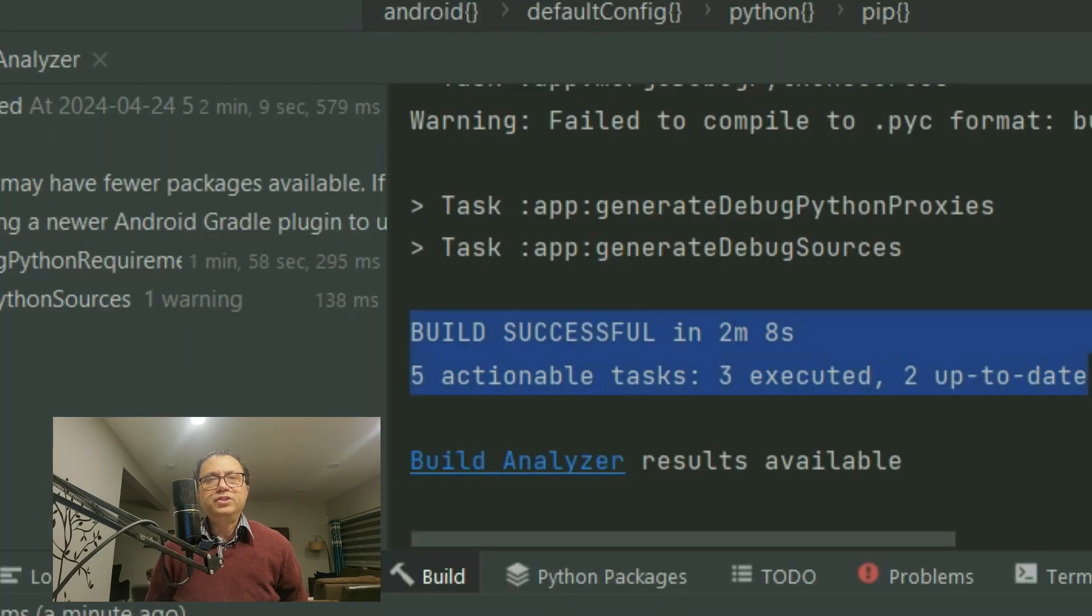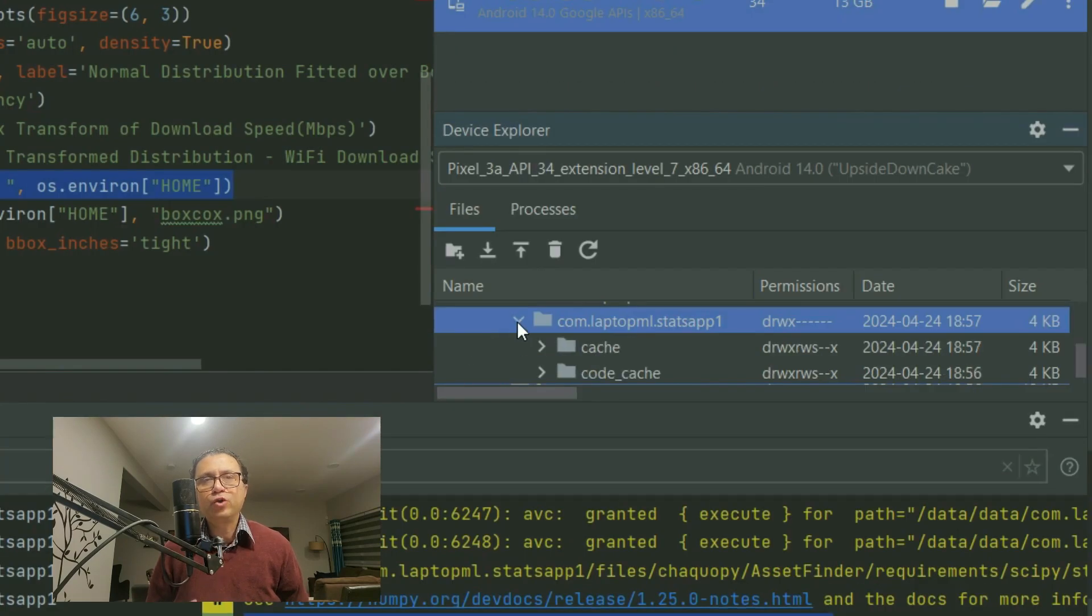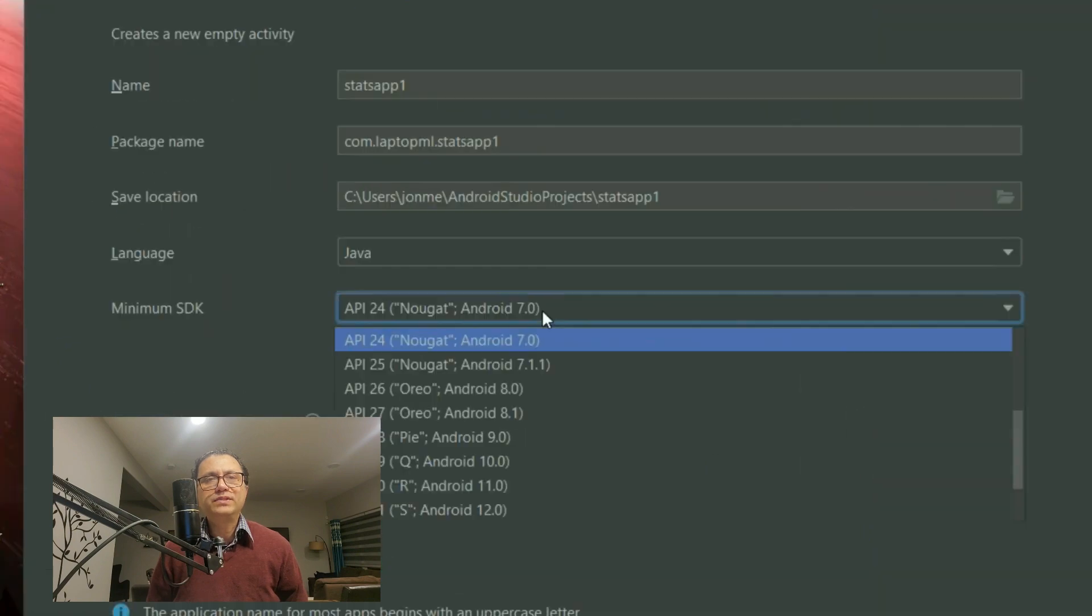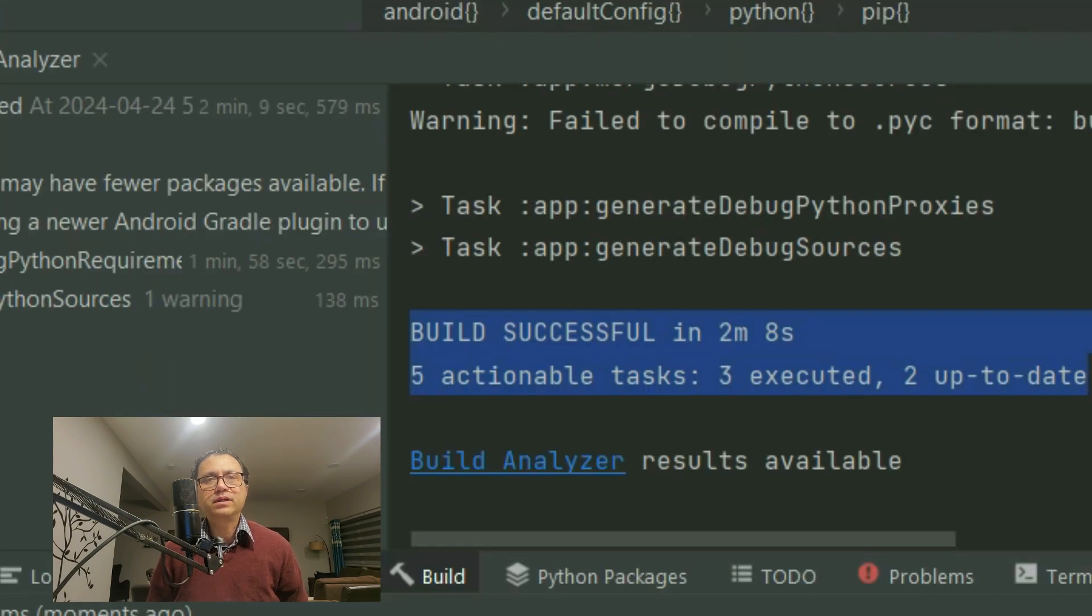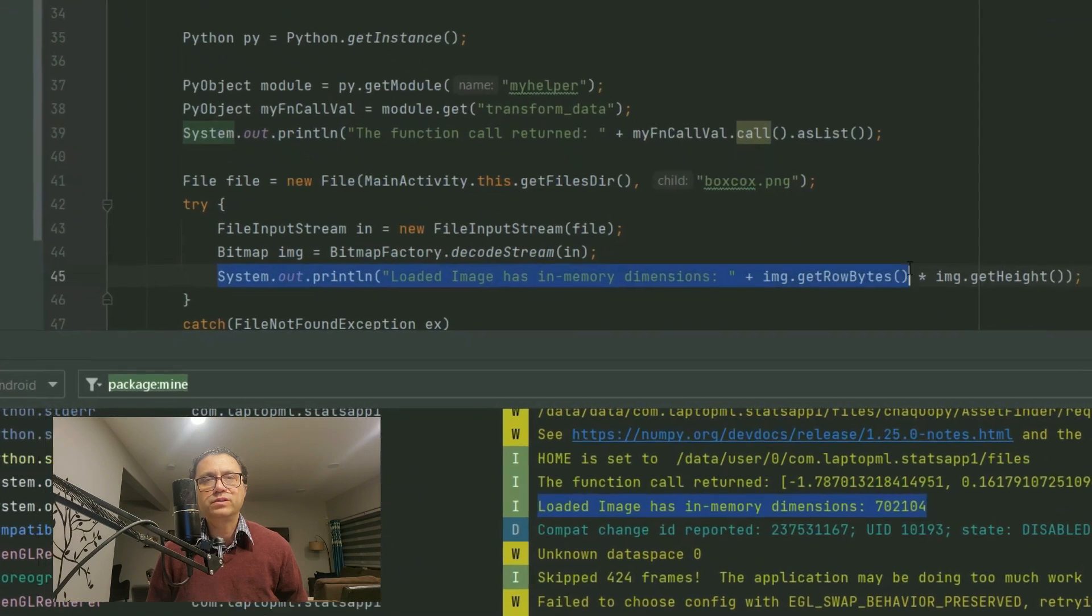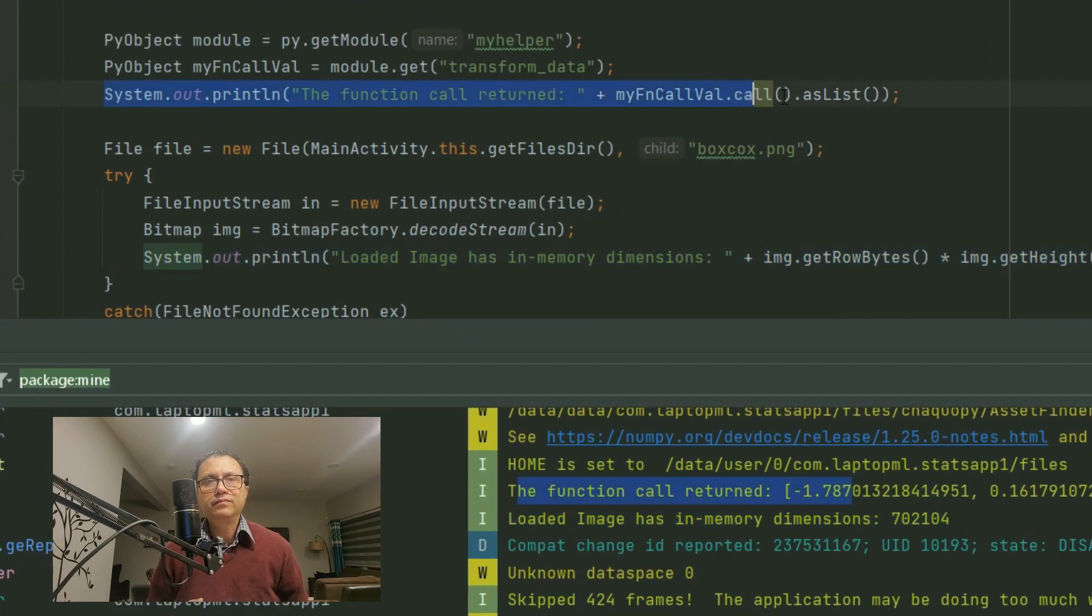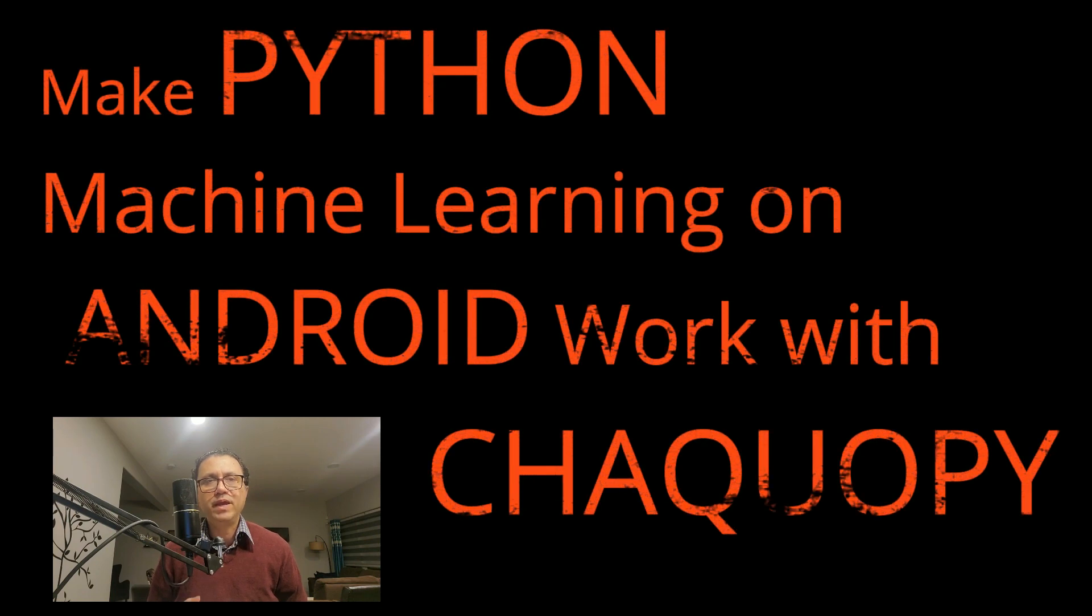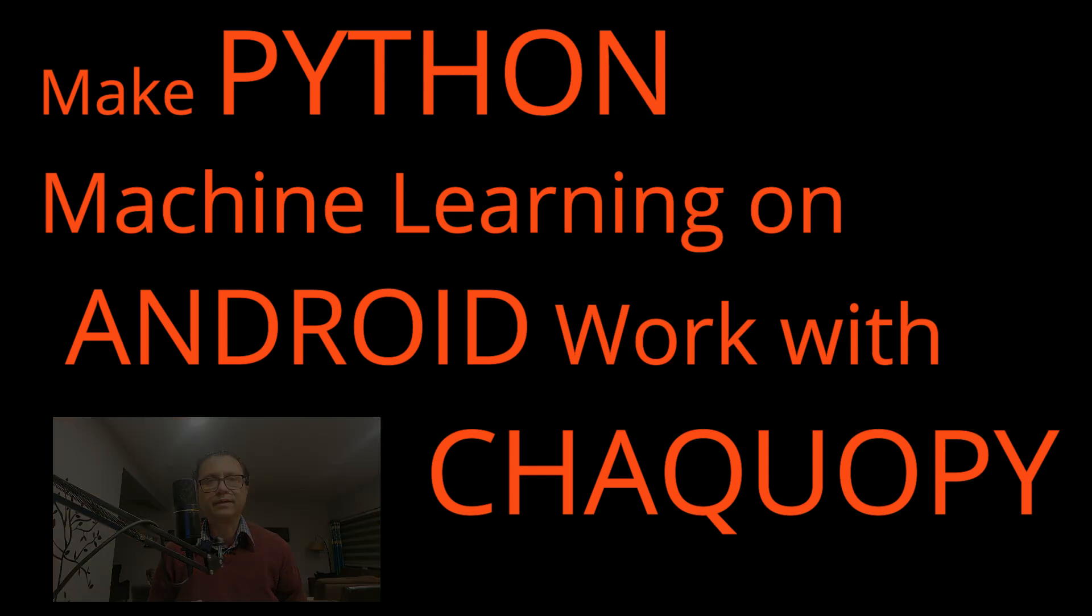If you want Python and Java to integrate for machine learning and don't want to waste time guessing Gradle build, Python statistics and graphing modules that actually work, this video may be for you. Watch until the end for a handy tip on making Python machine learning and Java work on Android with ChacoPy.